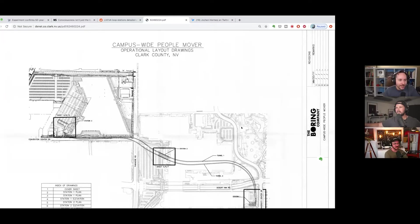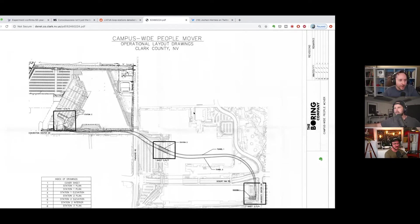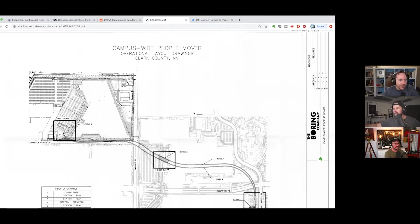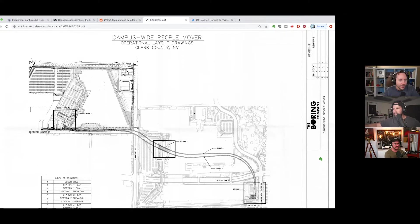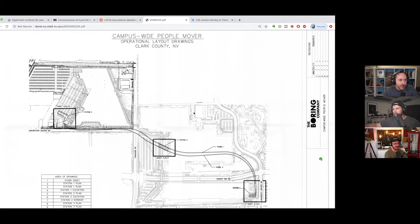Well, speaking of holes in the ground, Tim actually shared this with us. I haven't had a chance to really look into it too much, but there have been some plans that have come out about a Boring Company job in Nevada, in Las Vegas.